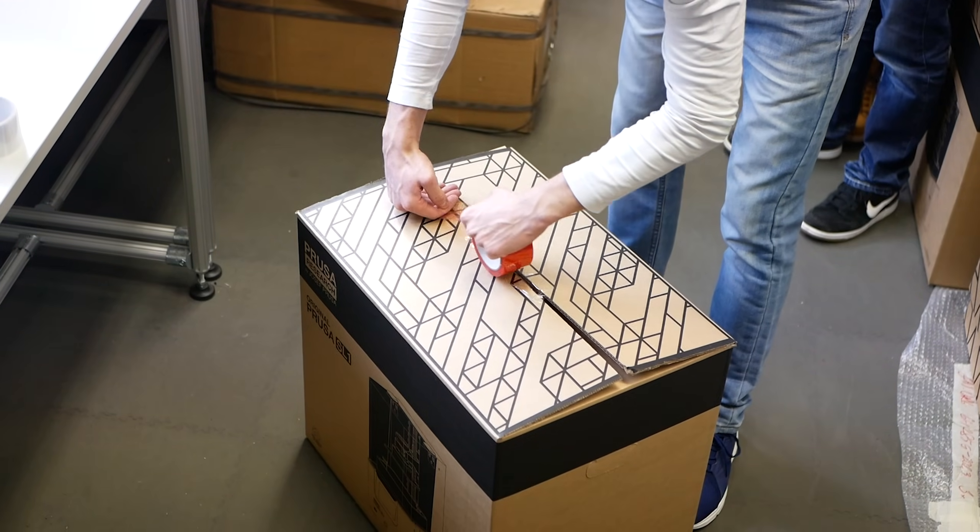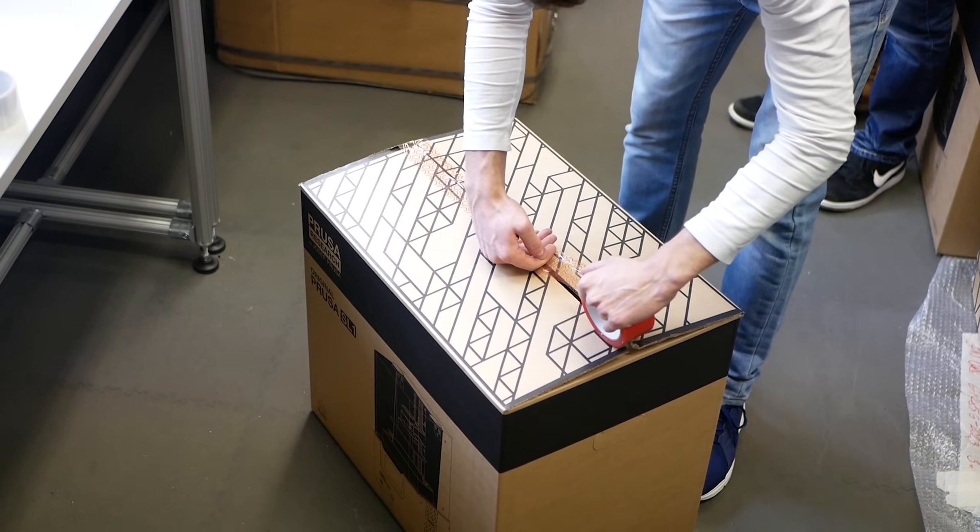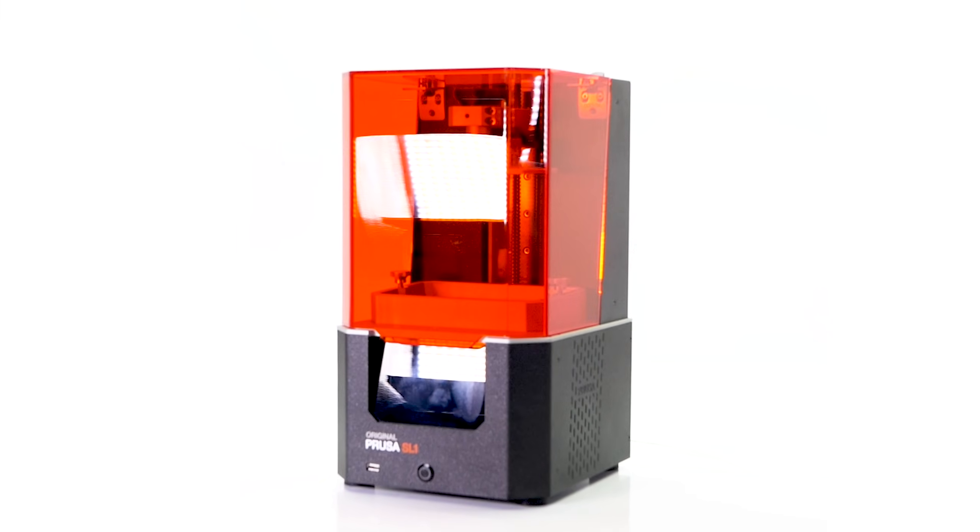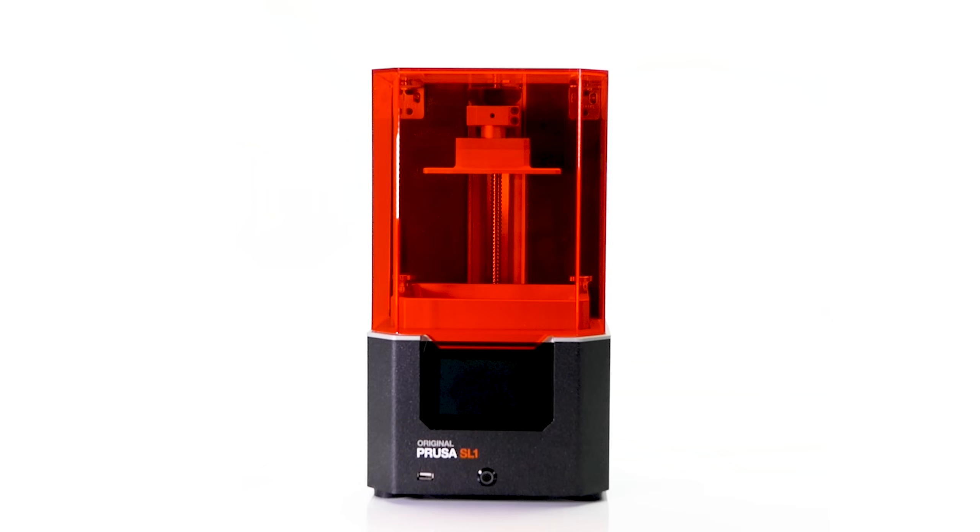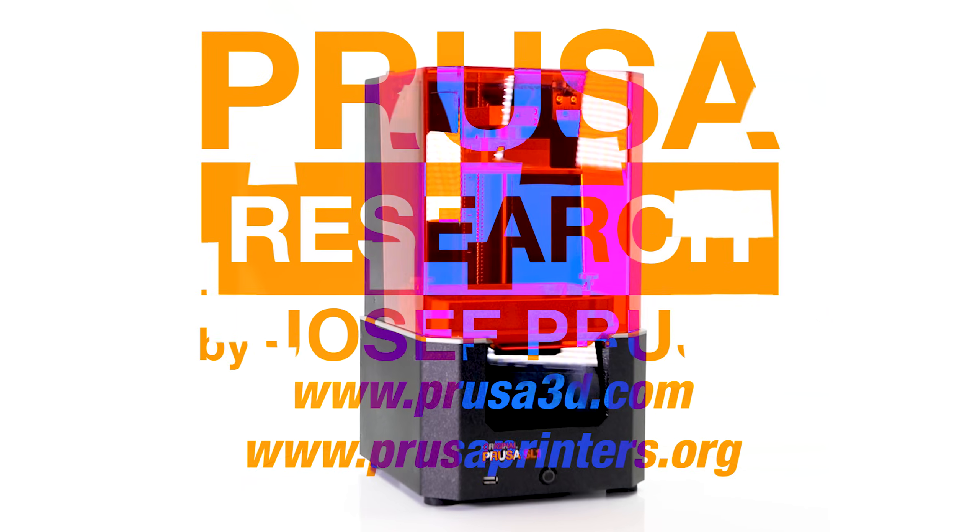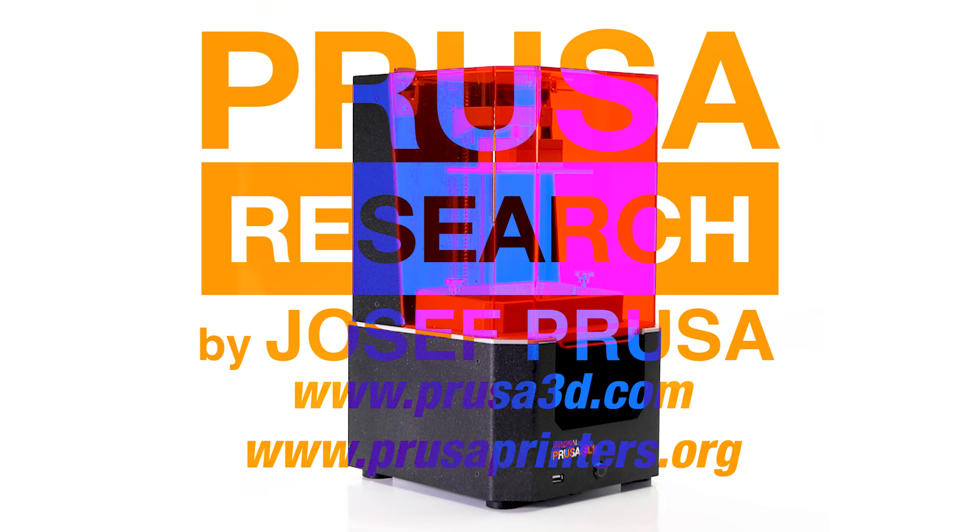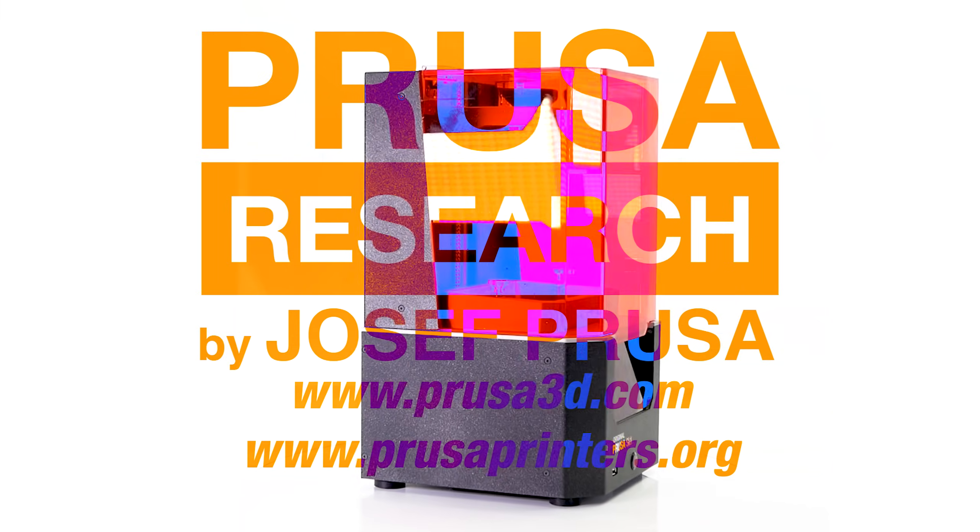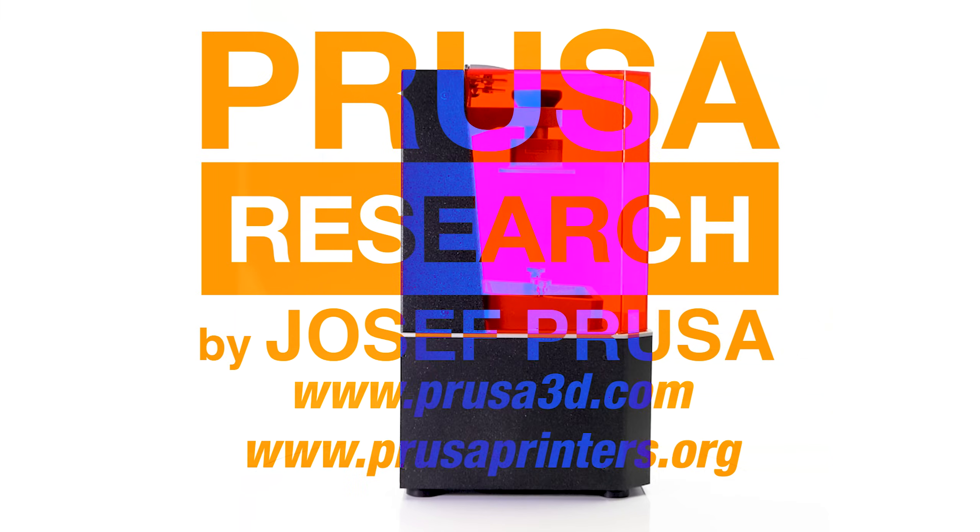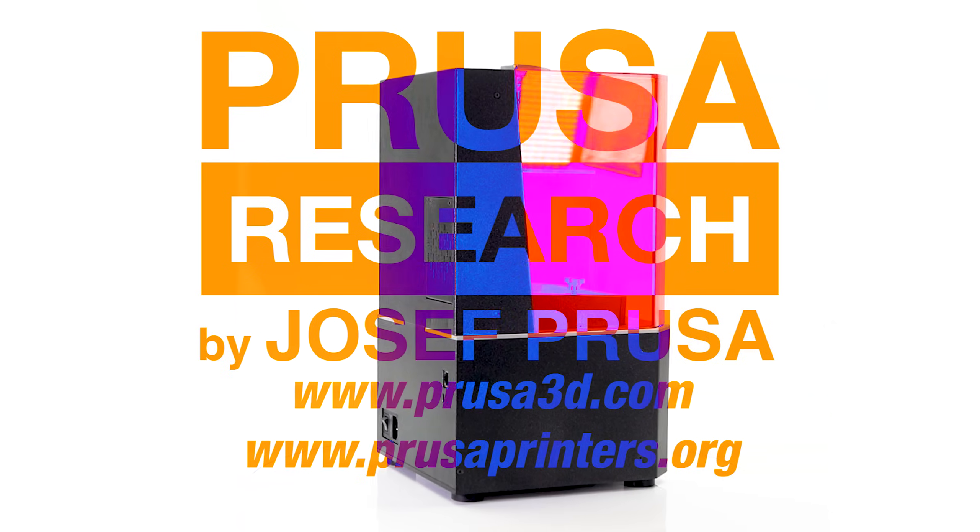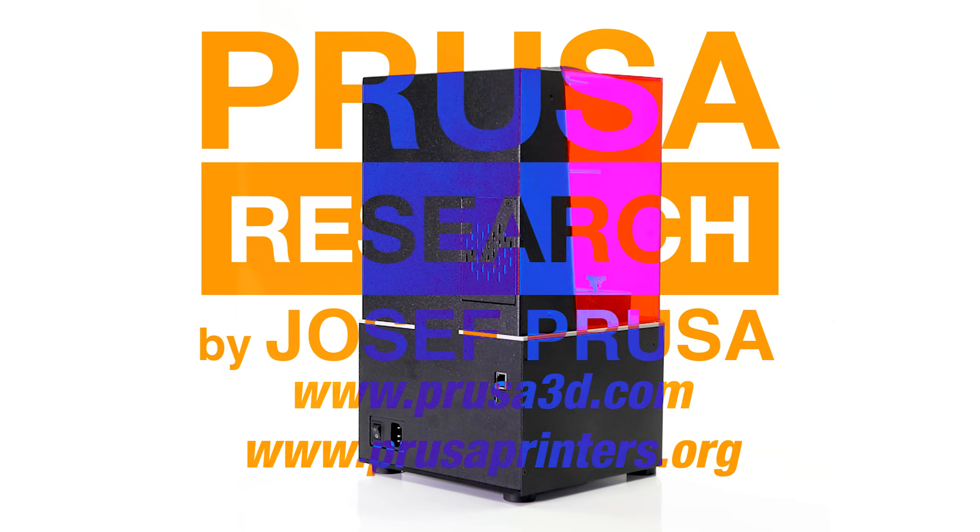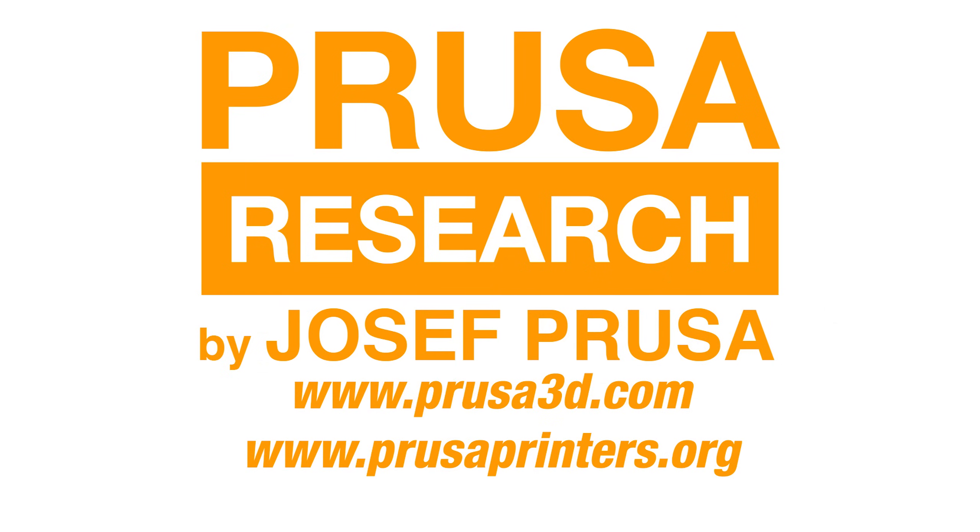So thank you for watching and remember to check our YouTube channel for more videos or visit prusaprinters.org for more news, tutorials, and updates from Prusa Research.